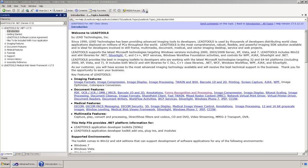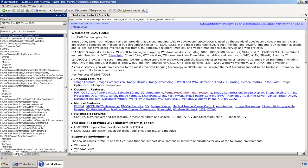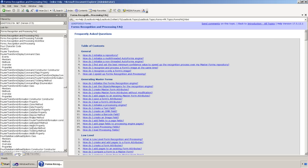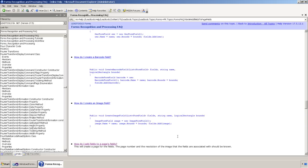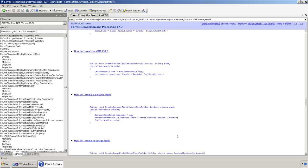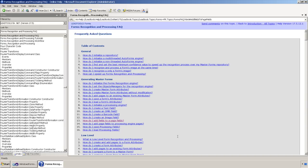To help you create your own forms recognition and processing application, we have provided very high-level classes to make it quick and simple. In our help file, we provide an FAQ to help you get started. As you can see, we have many questions, each answered with code snippets. We can actually write our own forms recognition and processing application using just the first five code snippets.